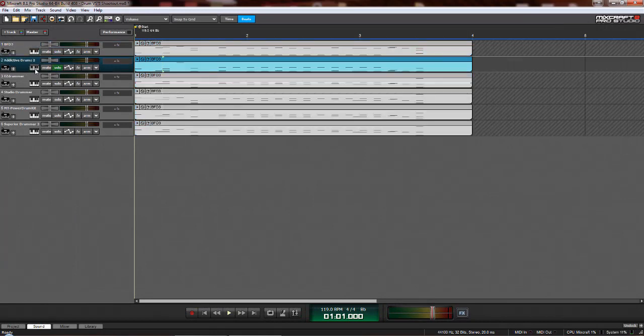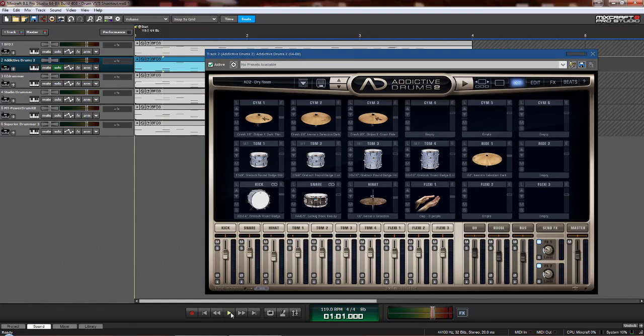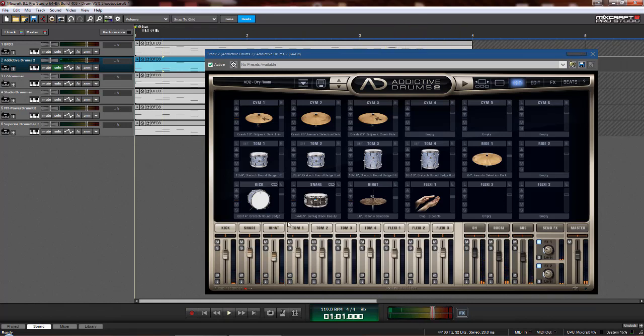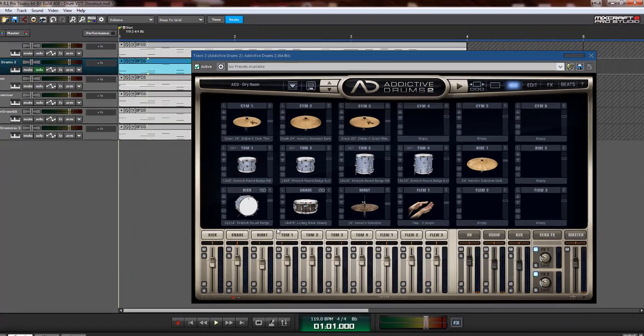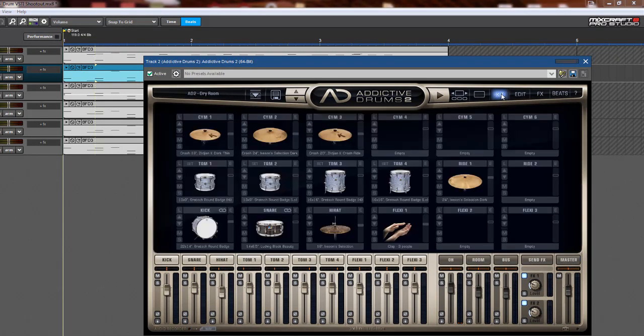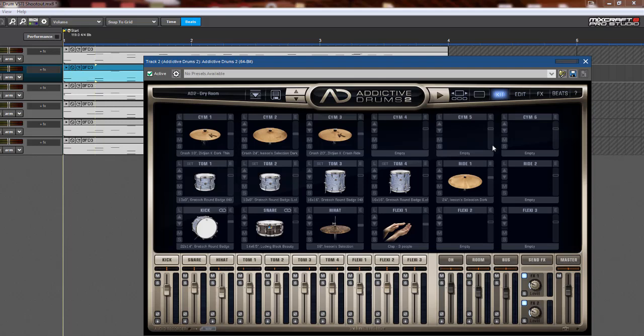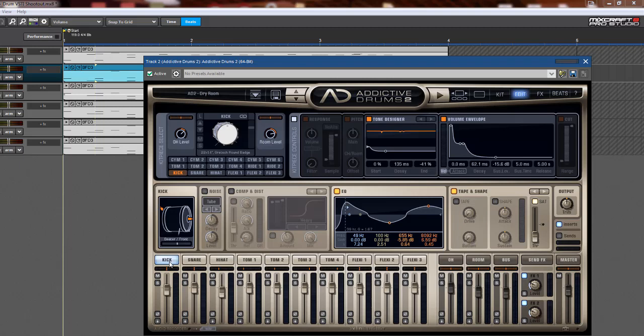Okay, let's move on to Addictive Drums 2. And we'll bring that up. Hit play, see what it sounds like. And again, with this plugin, you are adding and removing and altering each piece of the kit. And I imagine there are kits. Yeah, right here. A bunch of different kits that you can use. And then you can alter each one here. And it shows the mixer here, by default. And you've got your solo and your mute. And there's all your tone designer volume envelope.